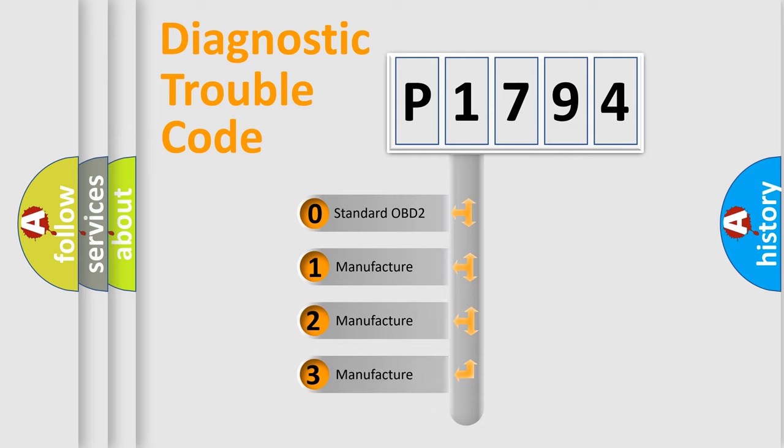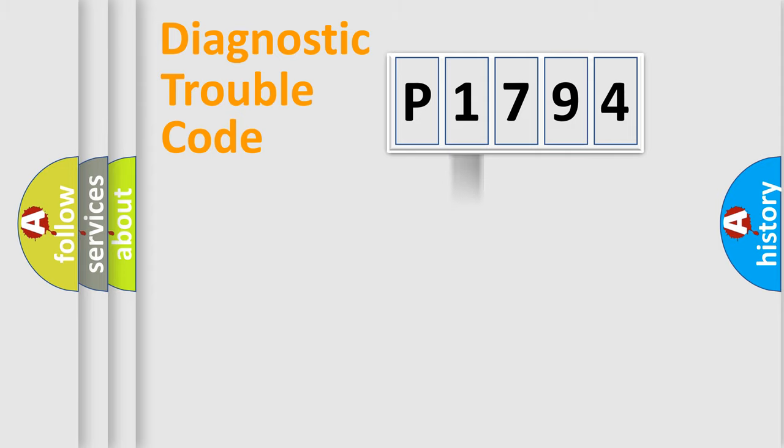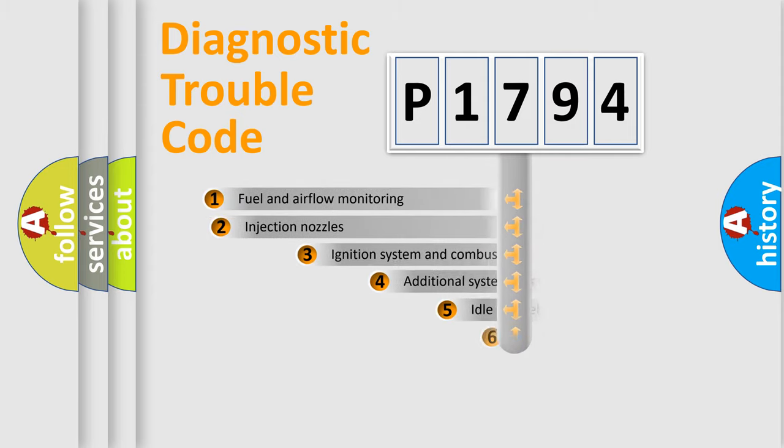If the second character is expressed as zero, it is a standardized error. In the case of numbers 1, 2, or 3, it is a more prestigious expression of the car-specific error.